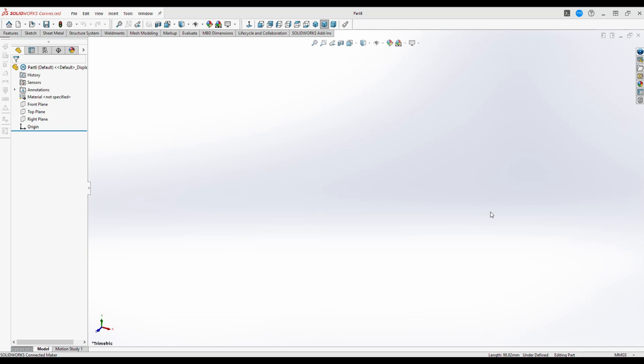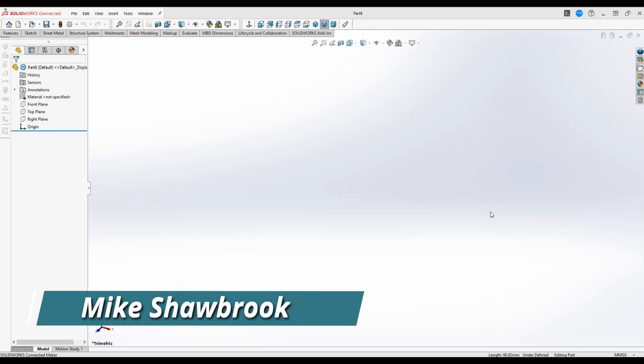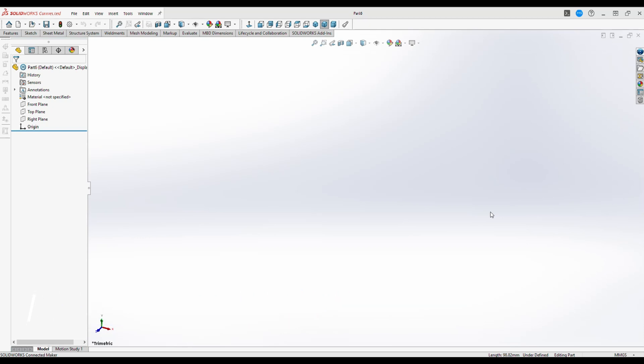Hey everybody and welcome to SolidWorks. My name is Mike and today we're going to be talking about construction lines. Construction lines are basically lines that support your model without being part of it, and there are situations where they can come in handy quite a bit. I'll show you an example where they might be useful — first without, and then with.